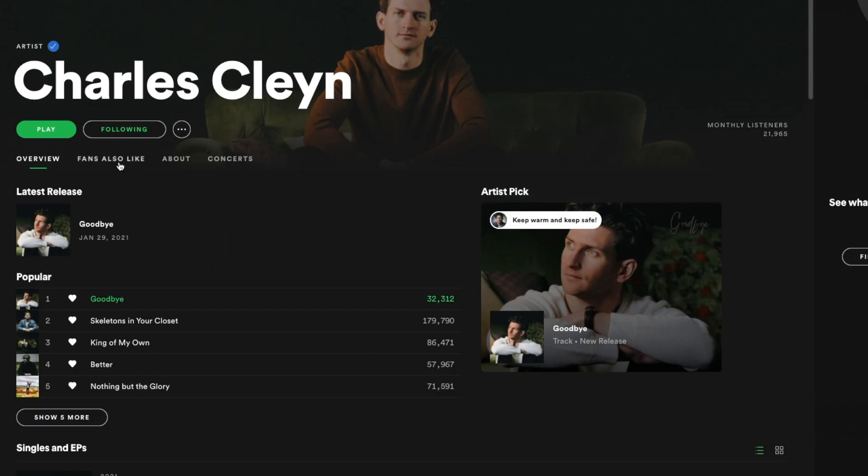10 must-have shortcuts and tips to learn in GarageBand. These are also transferable to Logic Pro X, so if you do end up making the switch from GarageBand to Logic Pro X, these are still gonna be really valuable for you. Stick to the end of the video where I'm gonna tell you three more bonus tips that I use every day. My name's Charles, I'm a singer-songwriter and that's what this channel is all about.